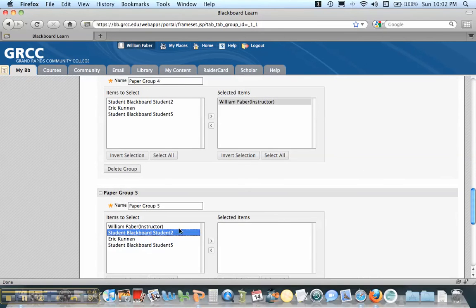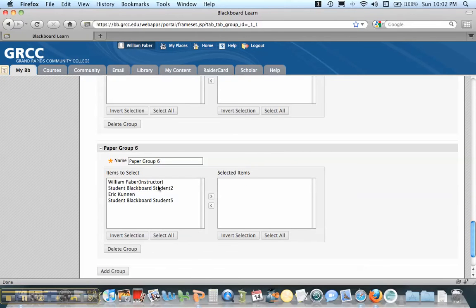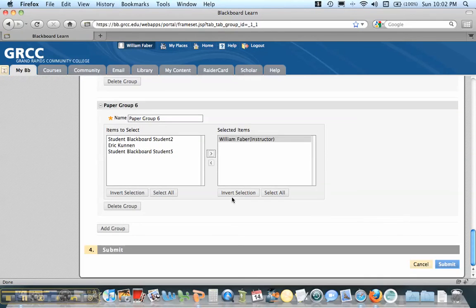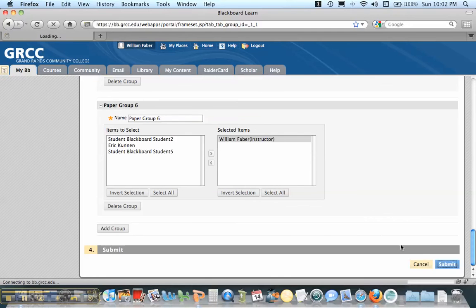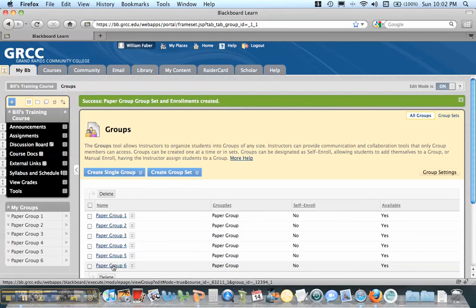Now after I get that done, I put all my other students in. I only have three in this course, so it doesn't make much sense. I'm going to hit submit. And then now I have all these groups that are already created.